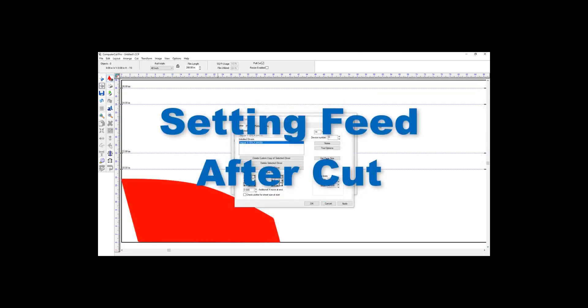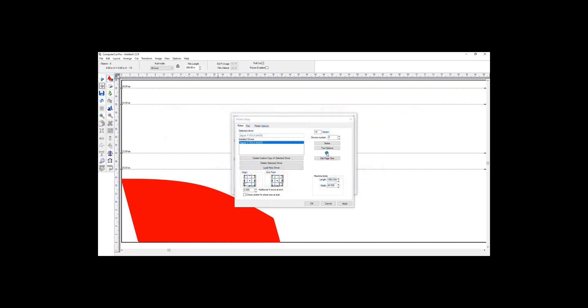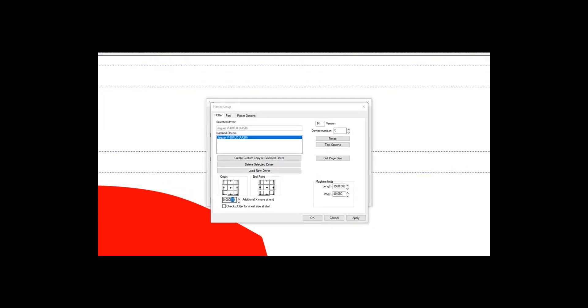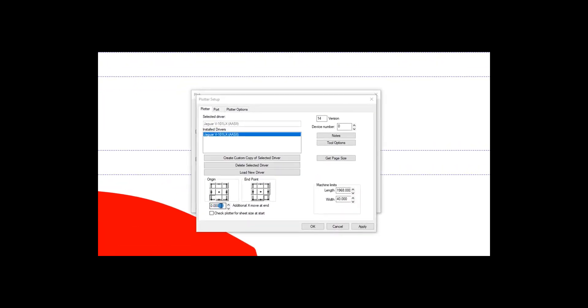For those of you who wish to feed the material out a certain distance after it is cut, the way you can do that is down here: Additional X Move at End. Just go ahead and put in the amount that you want it to feed out. In the case of the Jaguar plotter, the groove on the front of the plotter is 4.75 inches. Click Apply, and the material will be fed out this distance once it stops cutting.